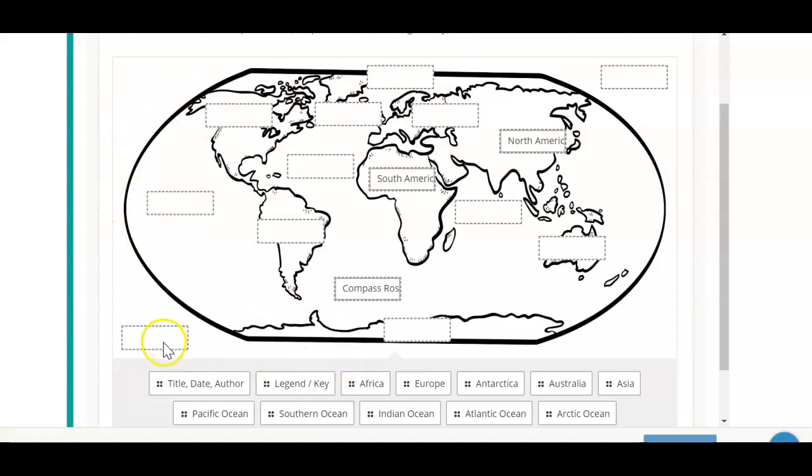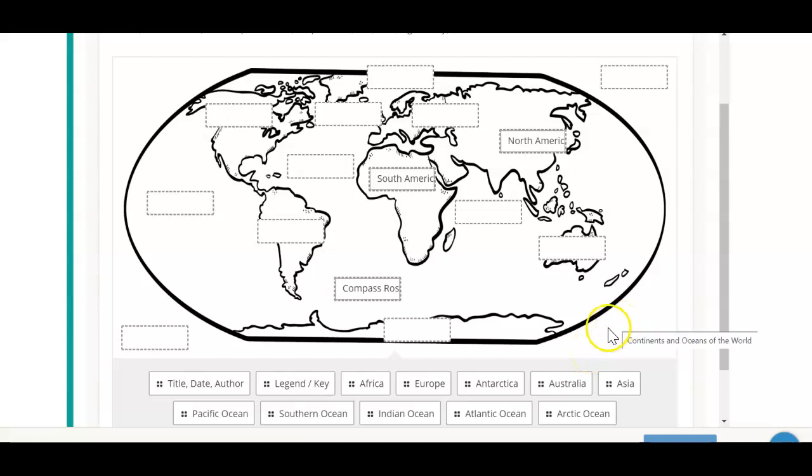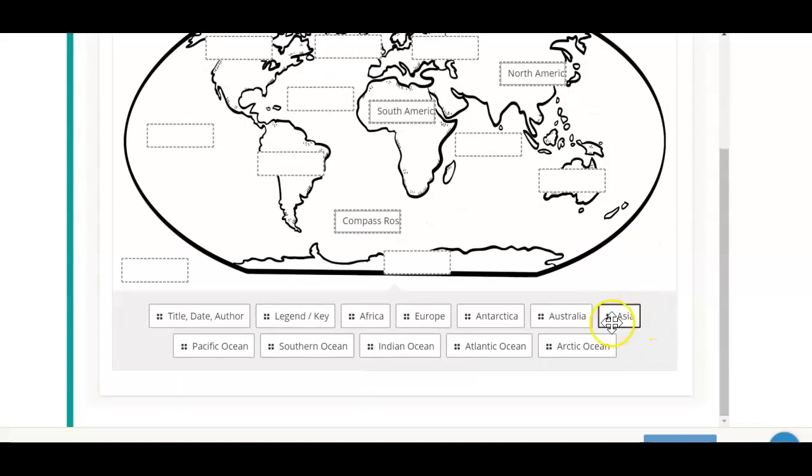And then once you have all of your boxes filled with the selection you want, you're going to press submit, and you have three opportunities to score the highest score you can score. Let's go.